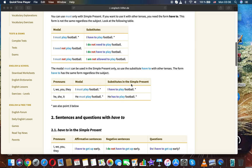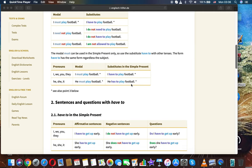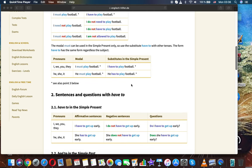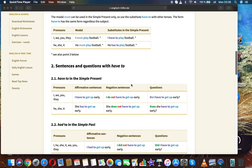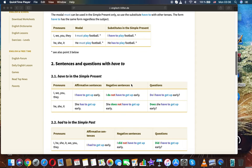If you want to use must with other tenses, you need the form have to. Look at the following table of modal substitutes: I must play football / I have to play football / I do not need to play football / I need not play football / I don't have to play football / I must not play football / I am not allowed to play football. The modal must can be used in the simple present only, so use the substitute have to with other tenses. Have to has the same form regardless of the subject.